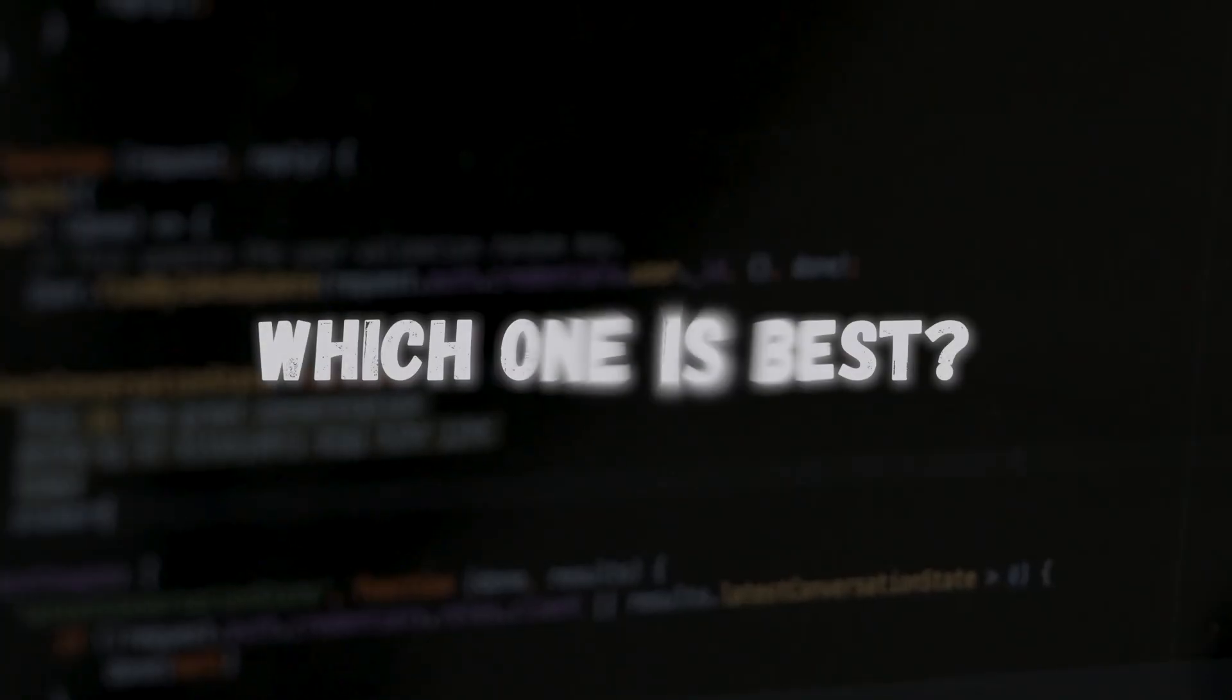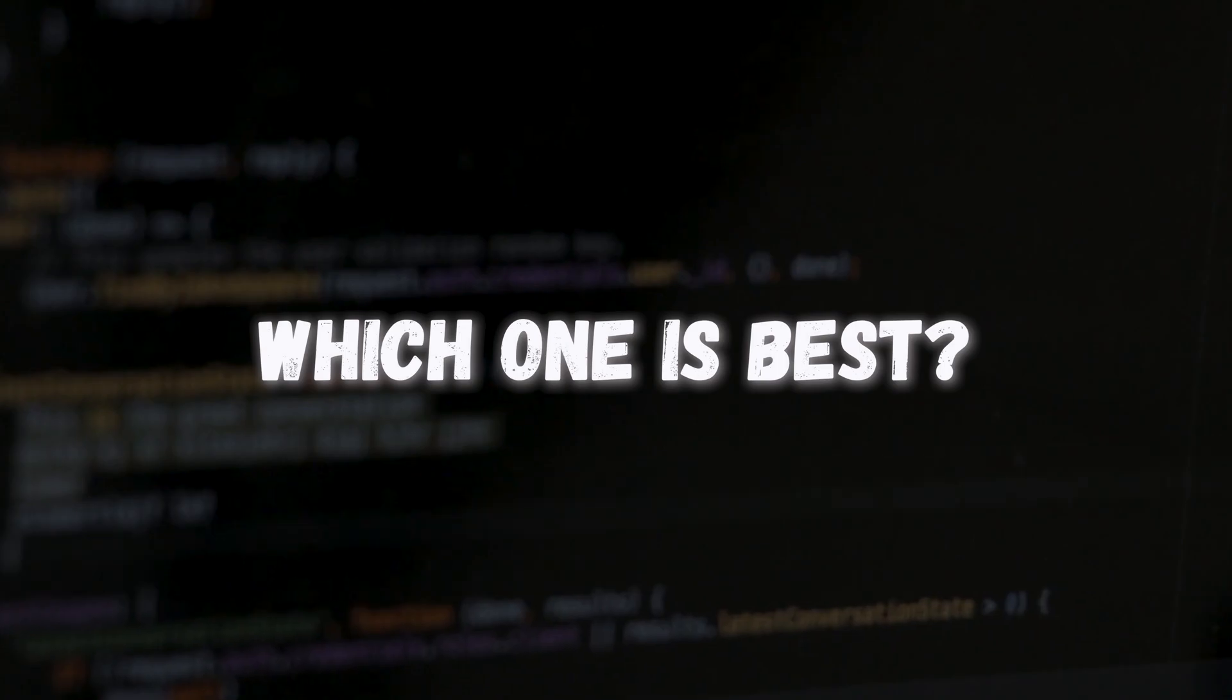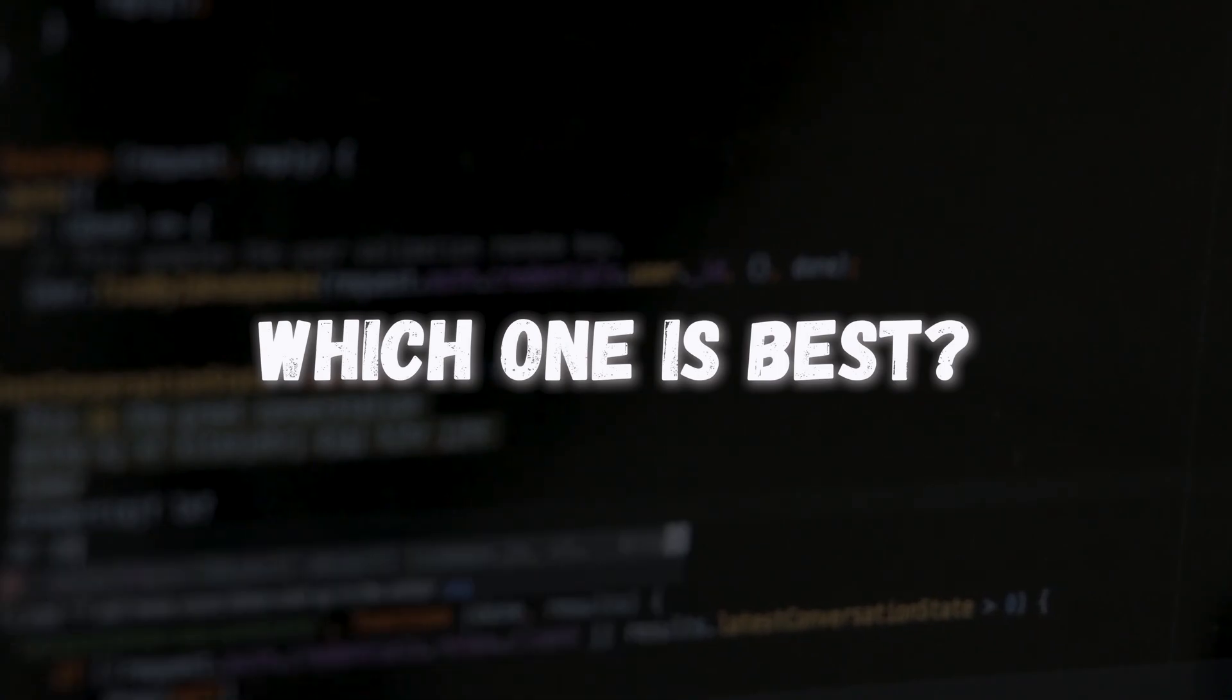So now you know lots of different ways to write functions in javascript but which one should you be using? Well I hate to be that person that says it depends but it does really depend on what type of function you're writing and as we've seen where you're defining it and where it's going to be used. However this is how I would choose a function writing approach in javascript.